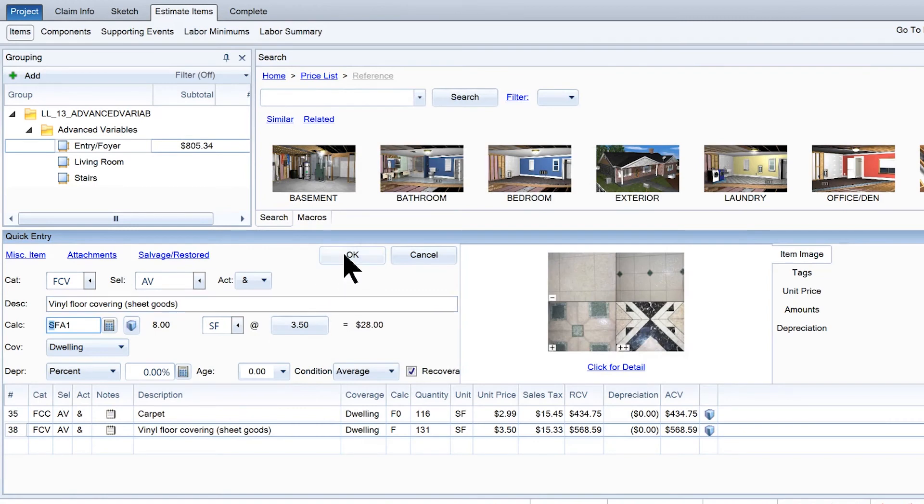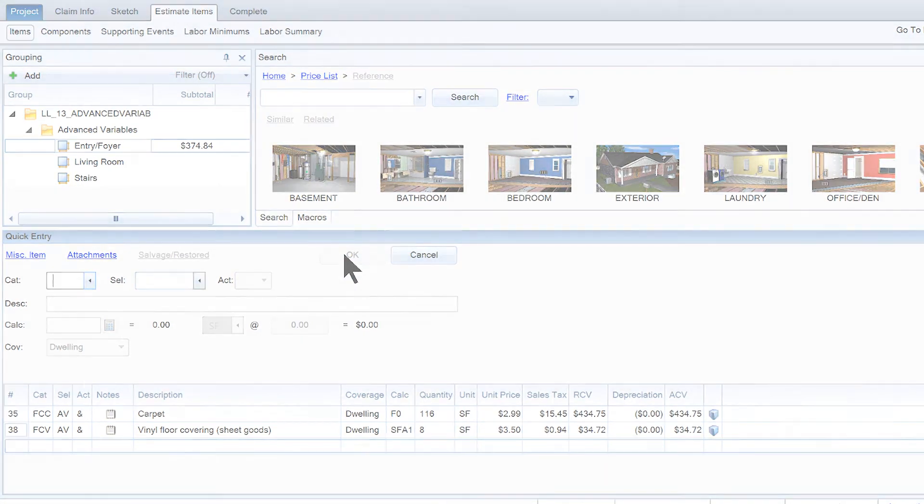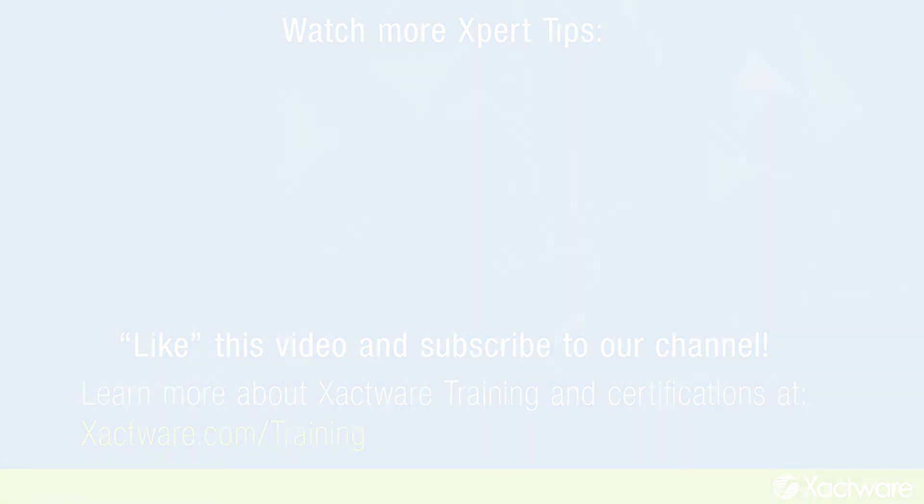And that's it. That's how you can use sub-variables to add items to specific reference areas in Sketch. Thank you.